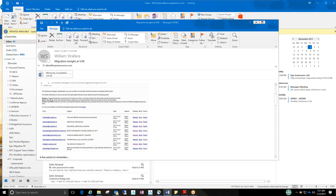So release basically is just going to release that current email from this person into your inbox. But it's not going to mark that user as safe or to block them. This person, if they continuously keep sending you emails, you're going to continuously get a daily digest with them.